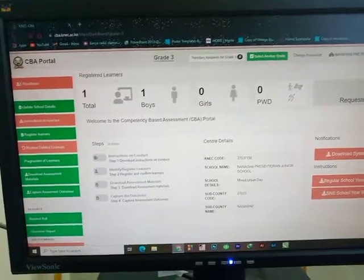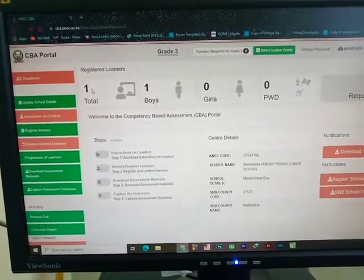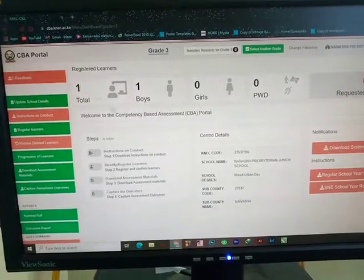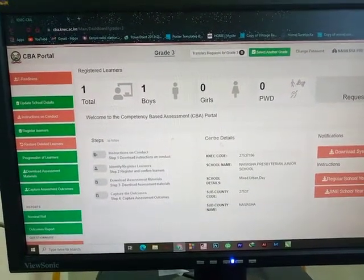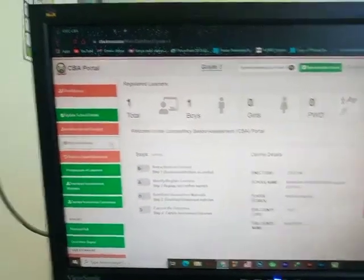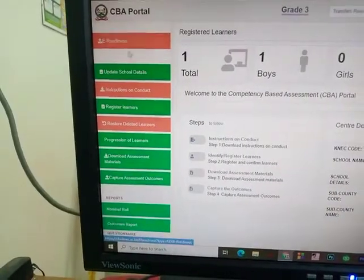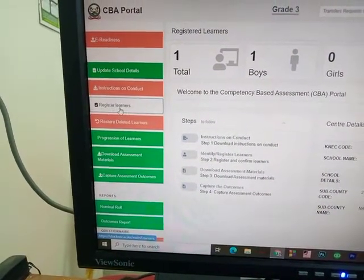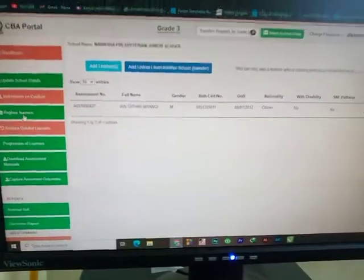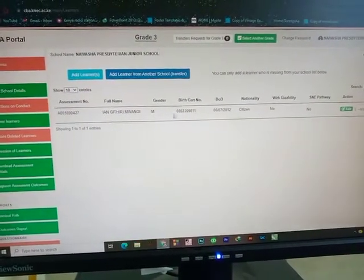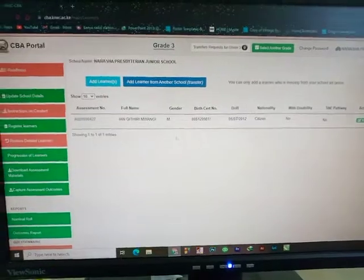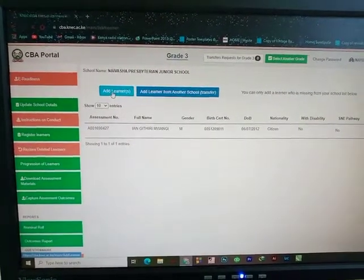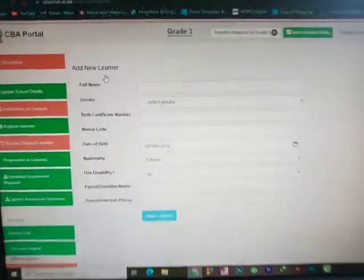It brings me to this screen where I only have one learner already registered. To add more learners, I head over to the other tabs and click on 'Register Learners.' It opens this area showing the learner already registered. To register a new learner, I click on 'Add Learners.'